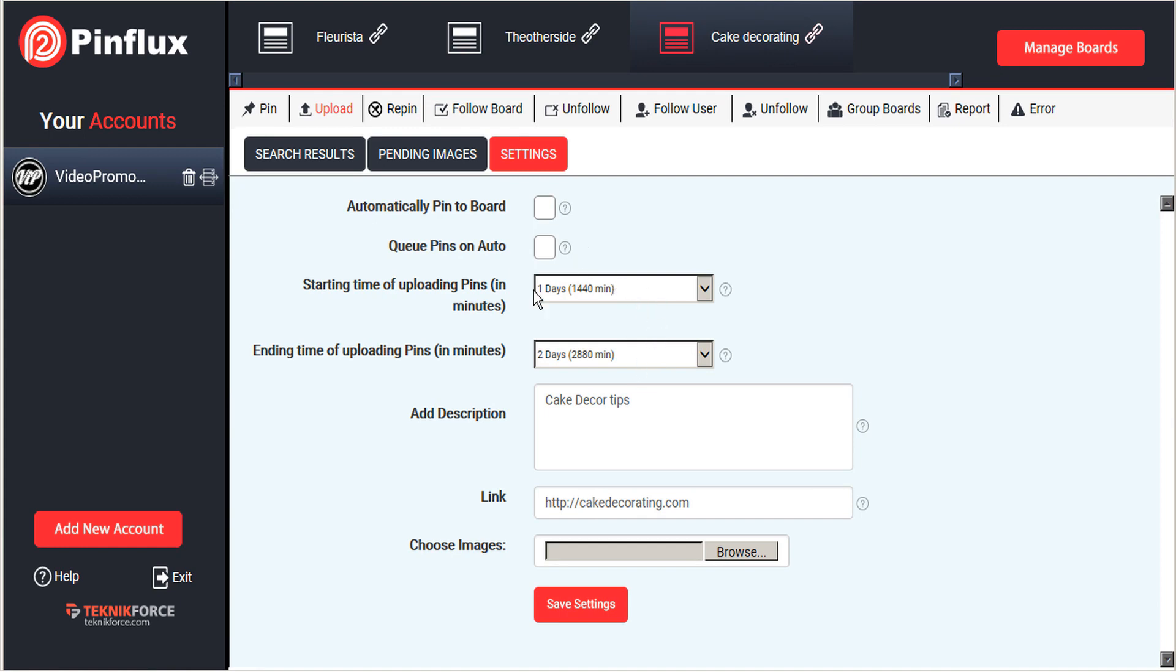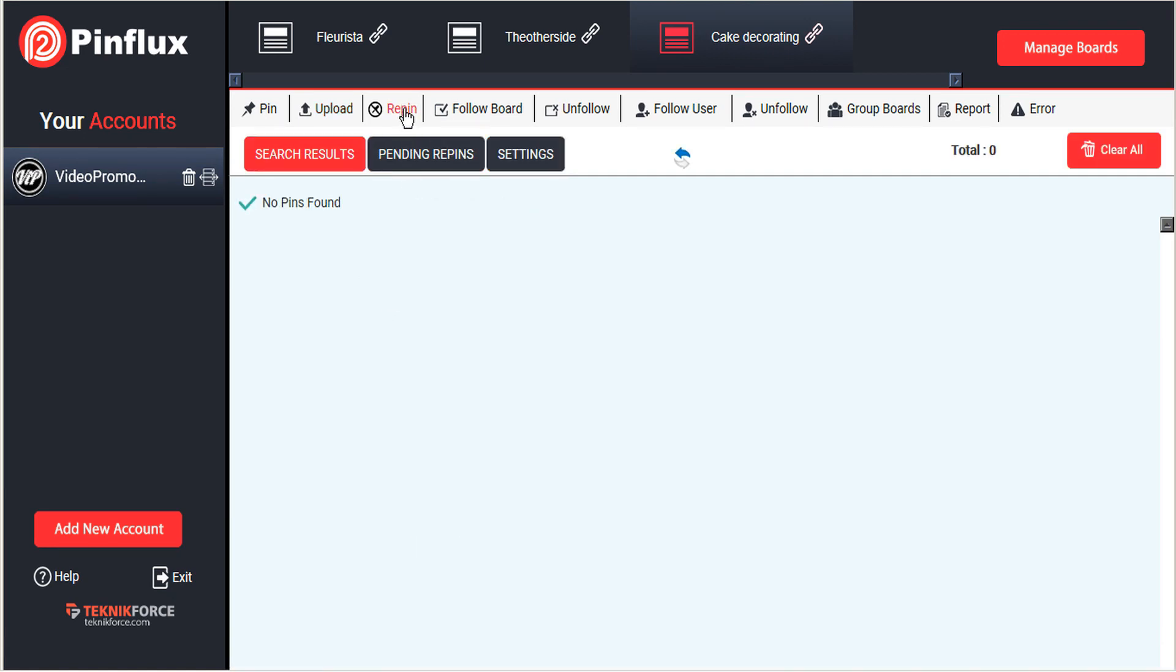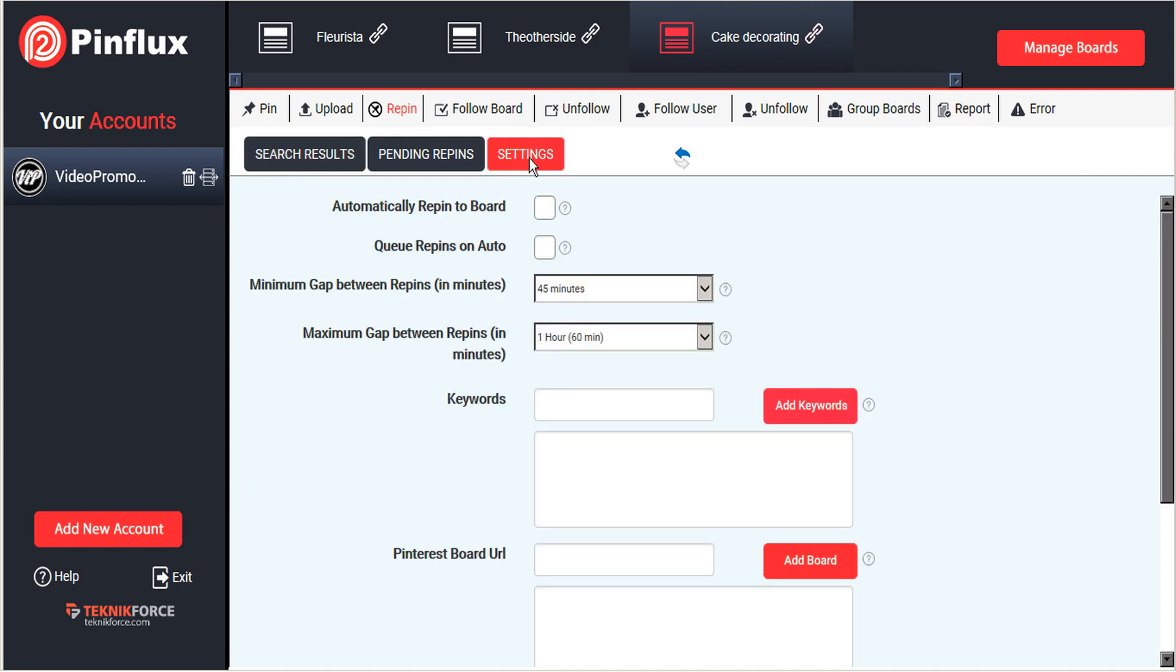Now, the third way that Pinflux has to pin images to your Pinterest is by repin. And repin means that the images already exist on Pinterest. So to find those, we're going to go to settings and same idea.